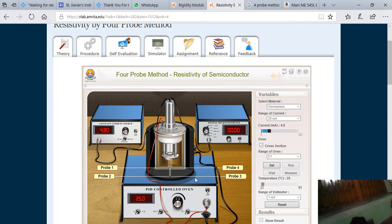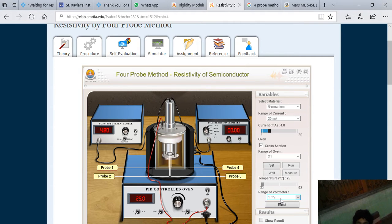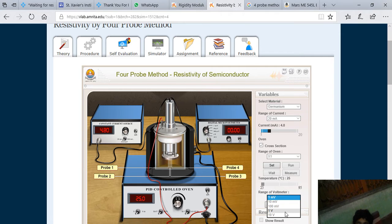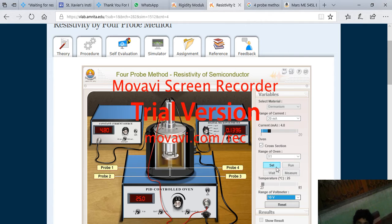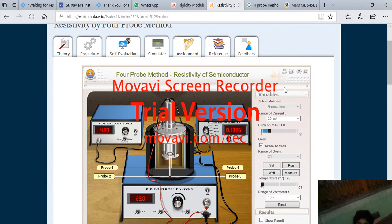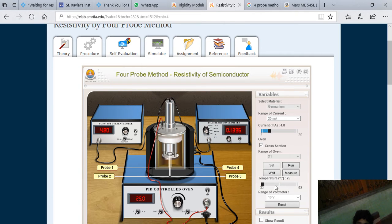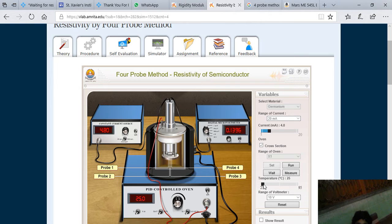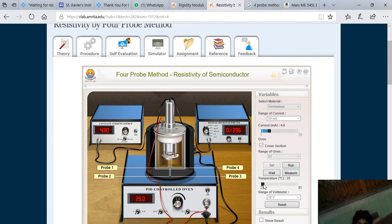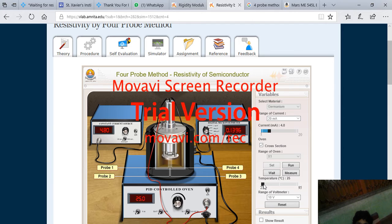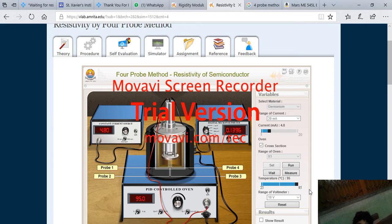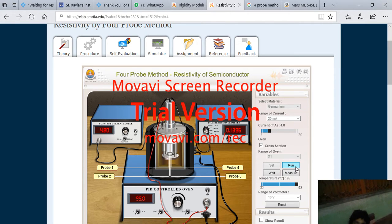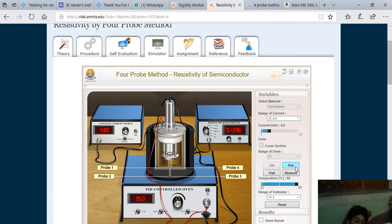Now you click on this 10 volt and put to set. If I set this, all the process becomes ready. But we have to choose now from where the temperature should go - it is from 25. And from how much it should go? Let's set it to 95. Then when I click on this run button,